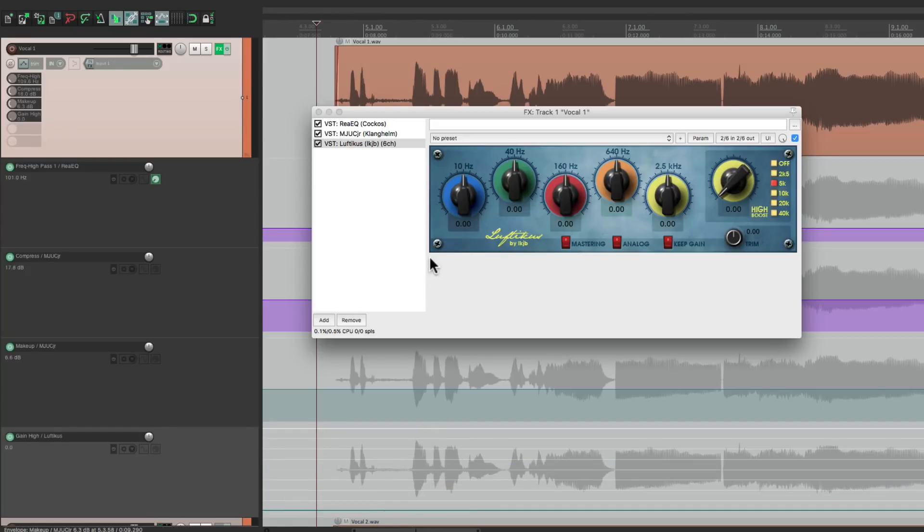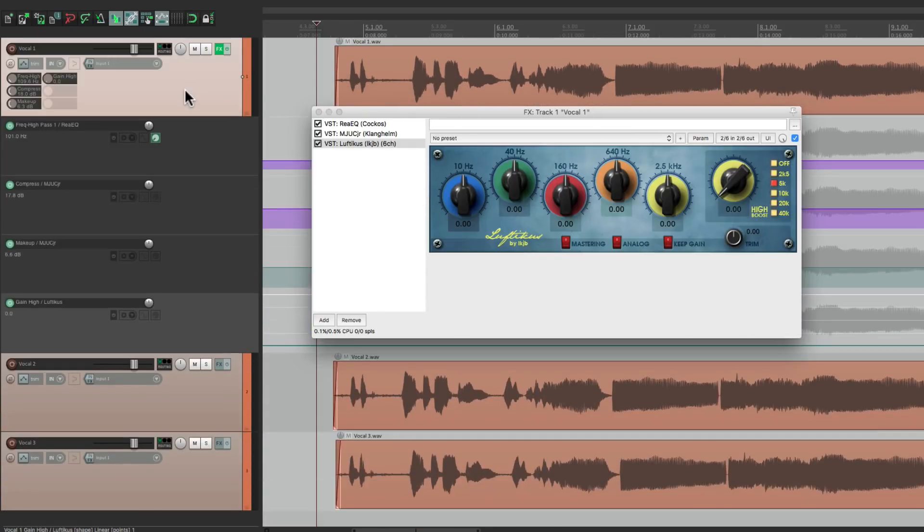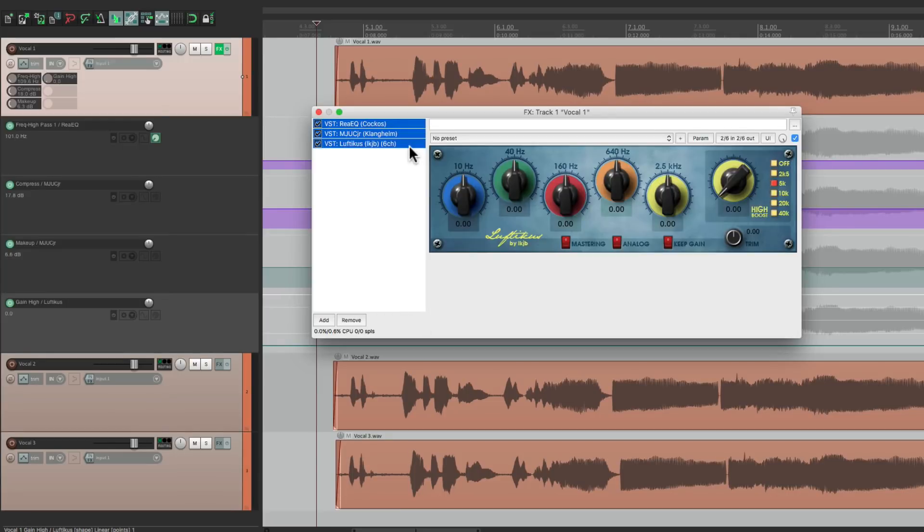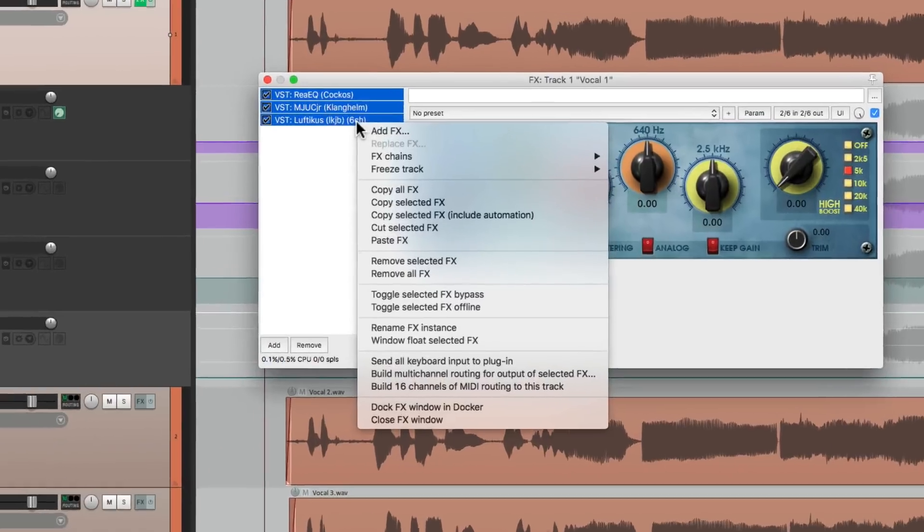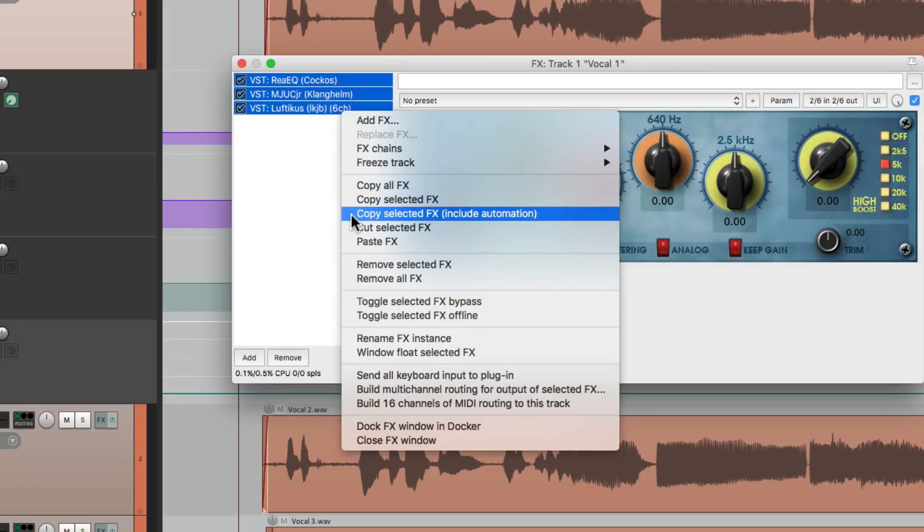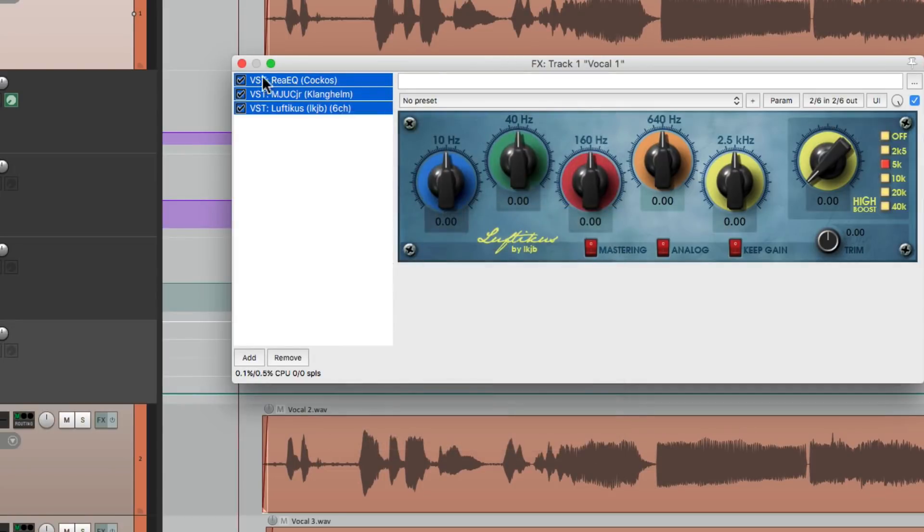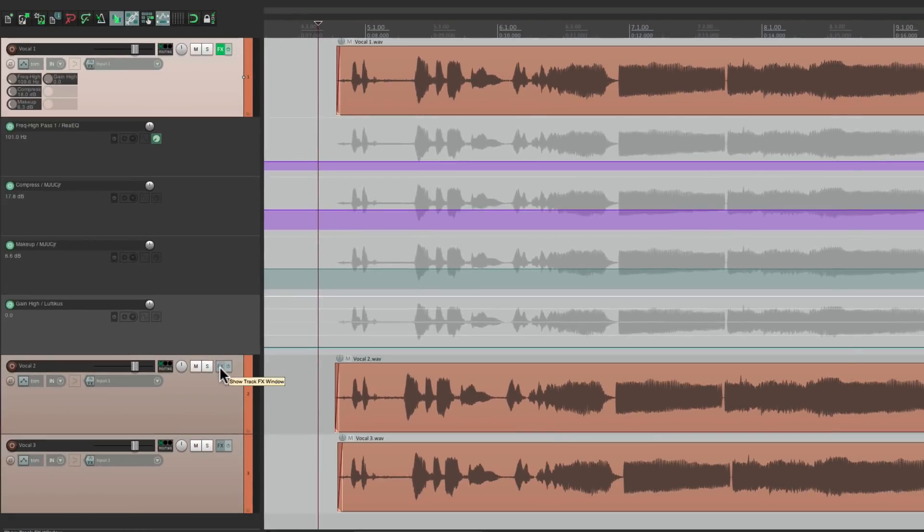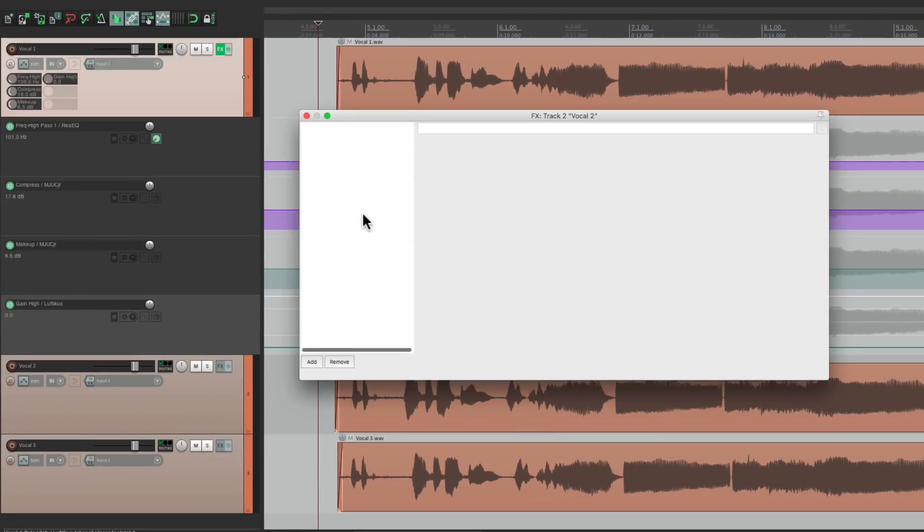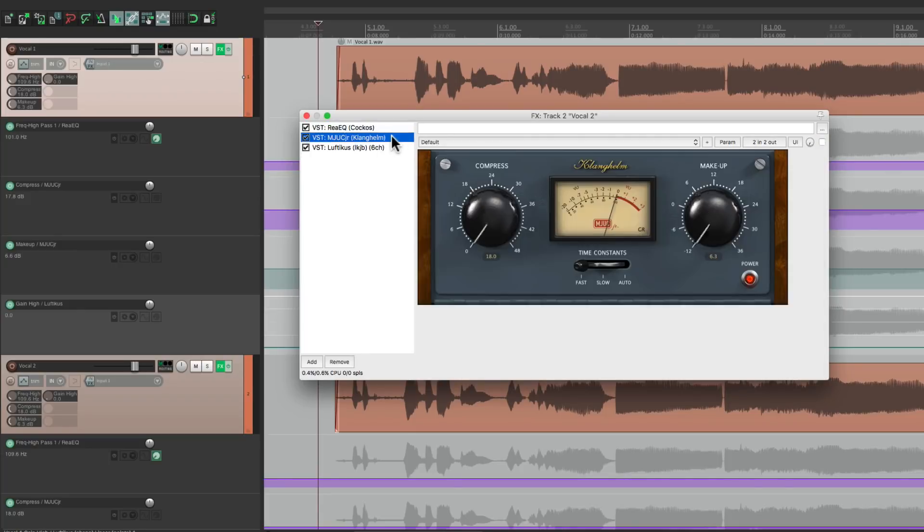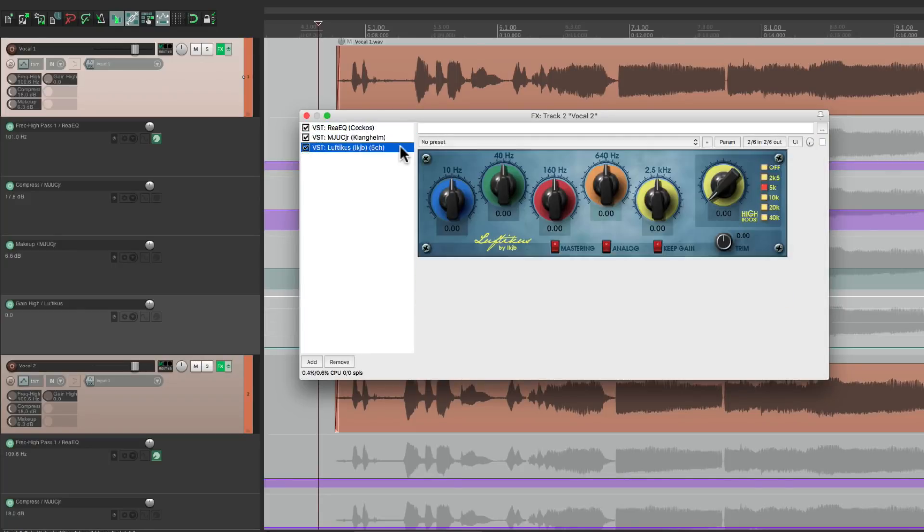So now you want to copy all these effects to the other tracks. Let's select all these effects. Right click it and choose Copy Selected Effects Including Automation. Now we can go to this one and paste it. And it shows up with all the settings exactly the same way.